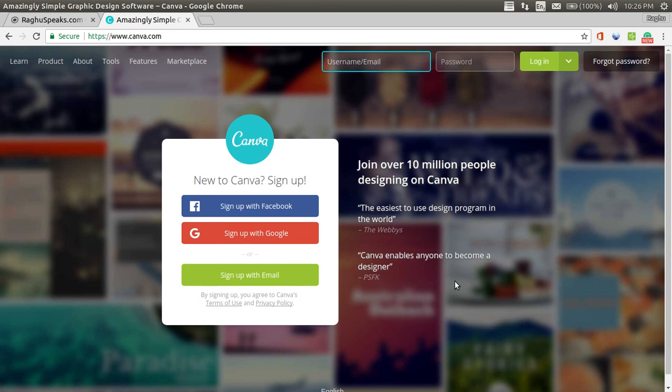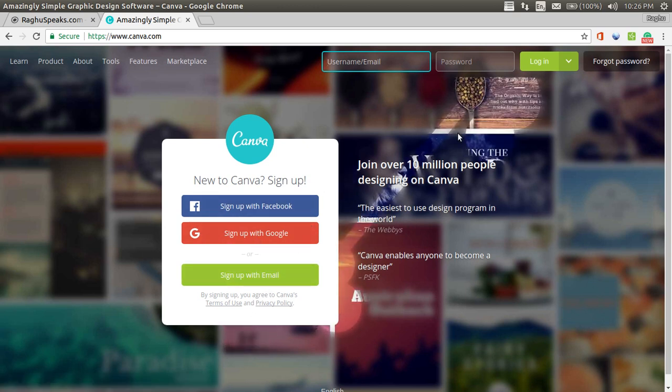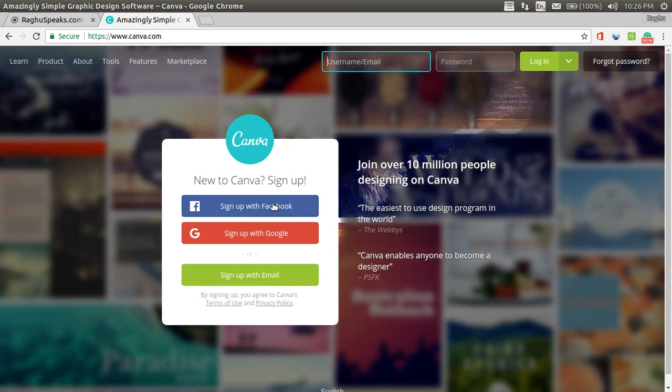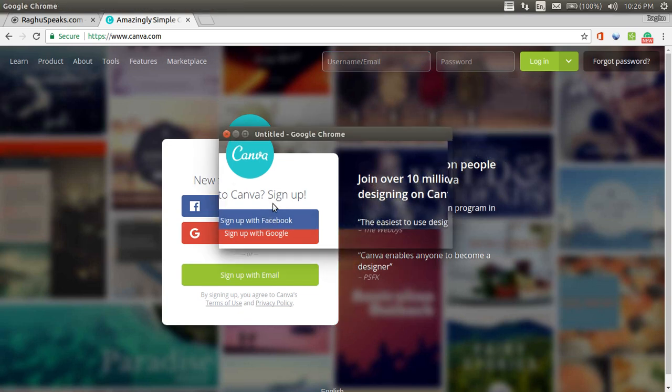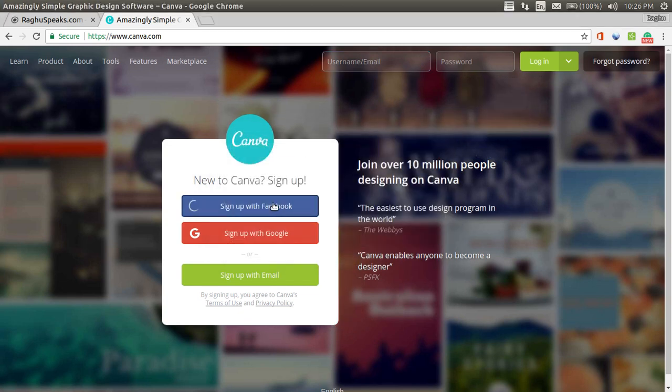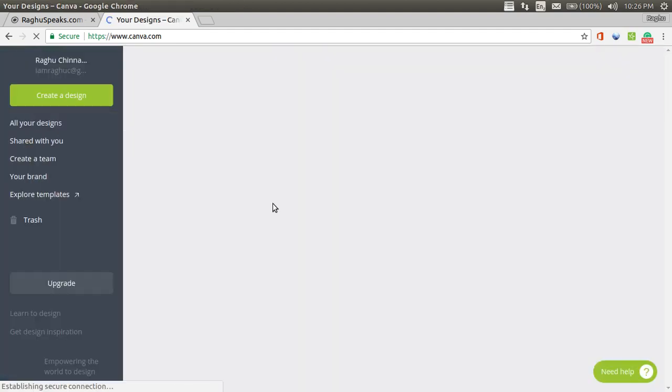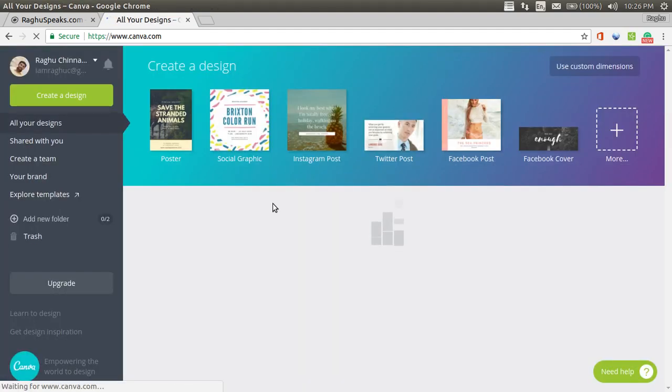You must have seen in big companies, they create professional image posters. Using this website, you can create such image posters. You can either sign up with Facebook or sign up with Google or sign up with email. I have already signed up. Since I have already signed up, it has taken my Facebook login.